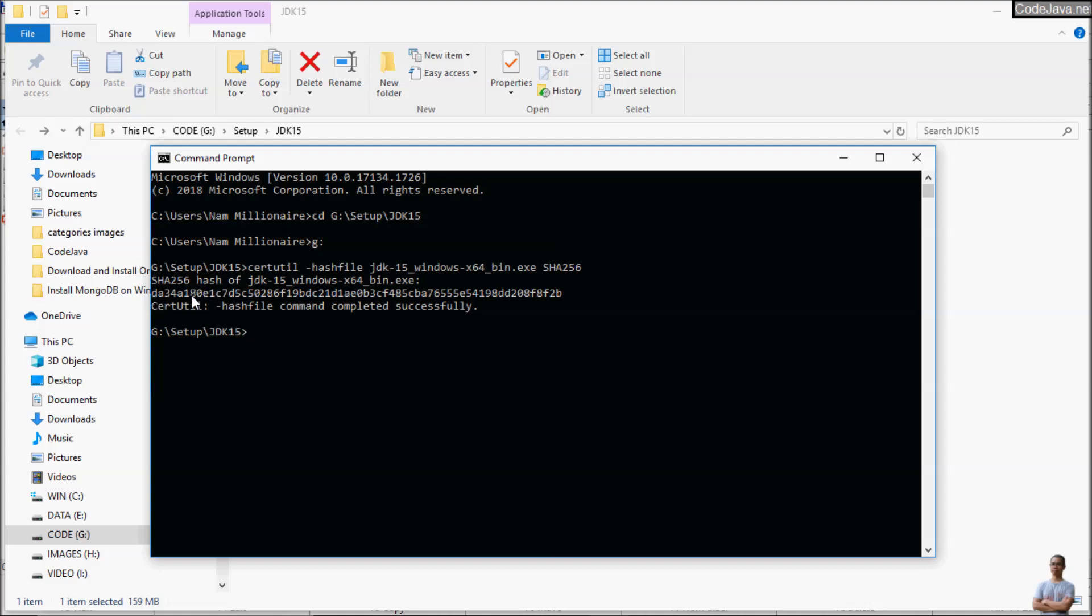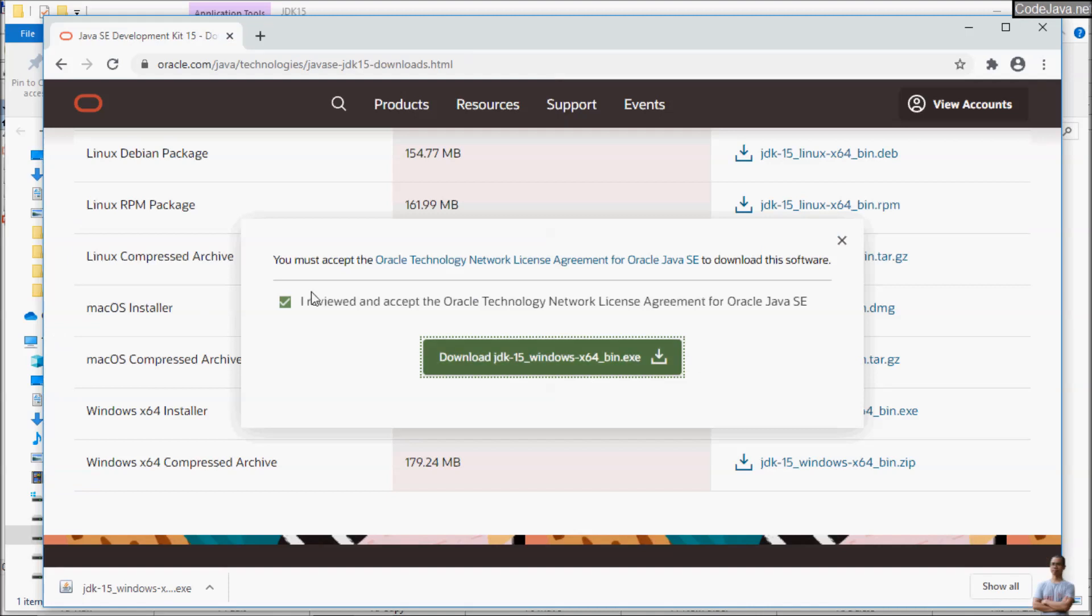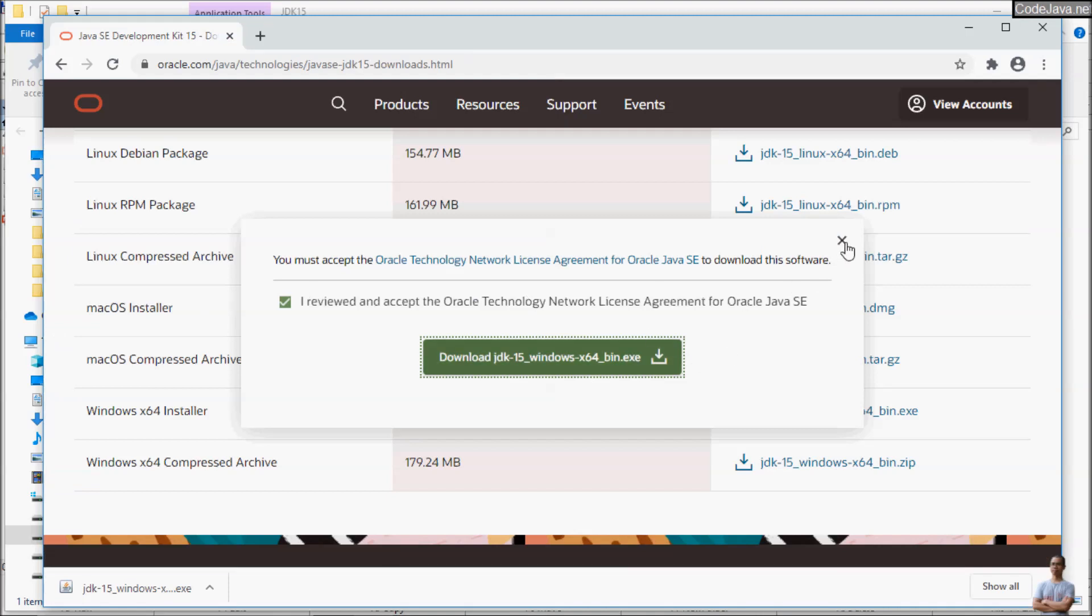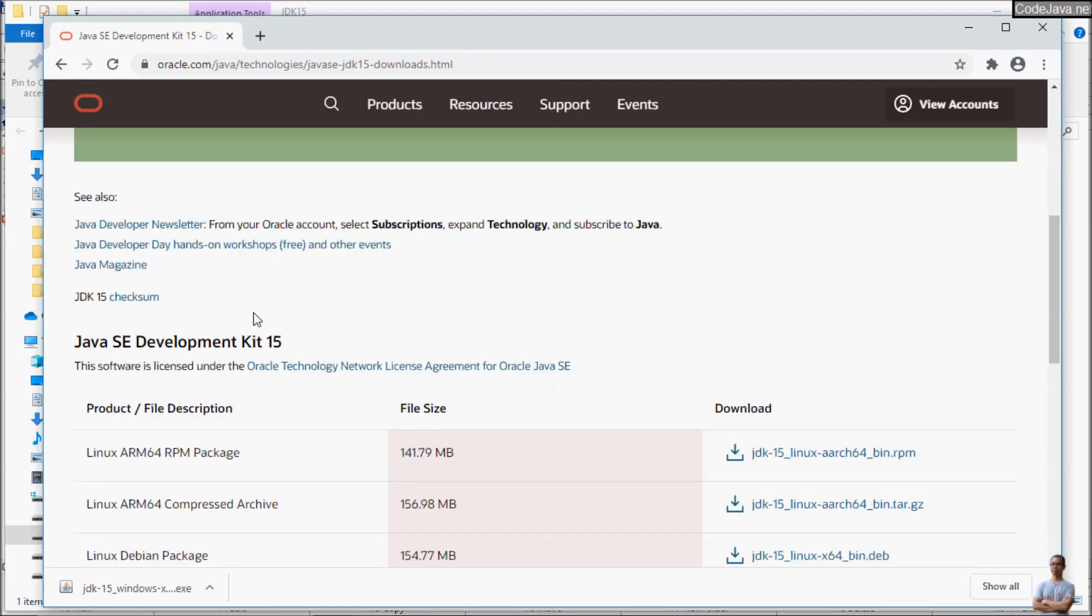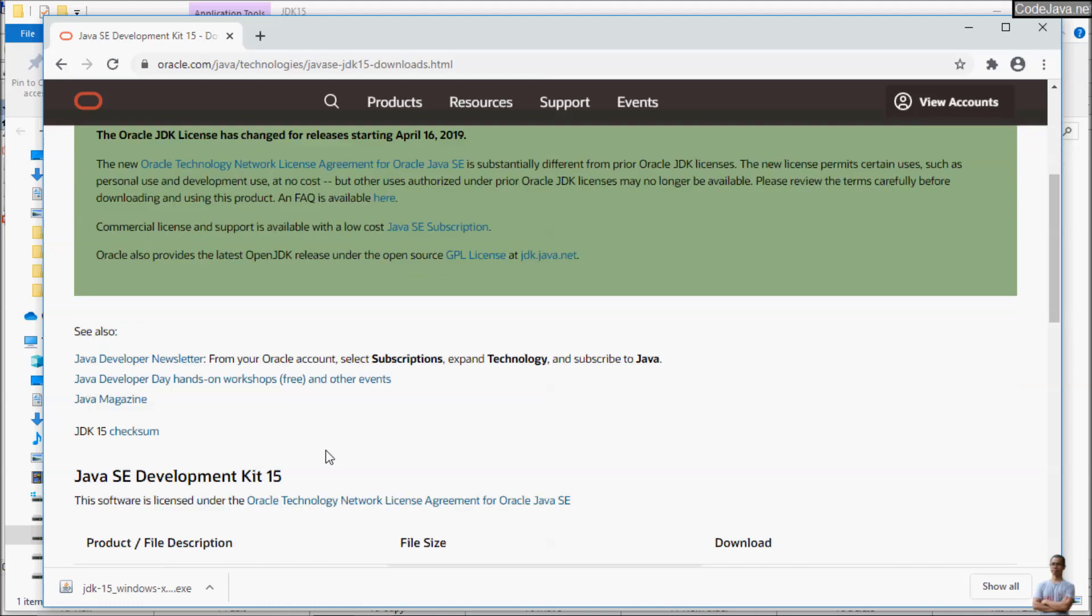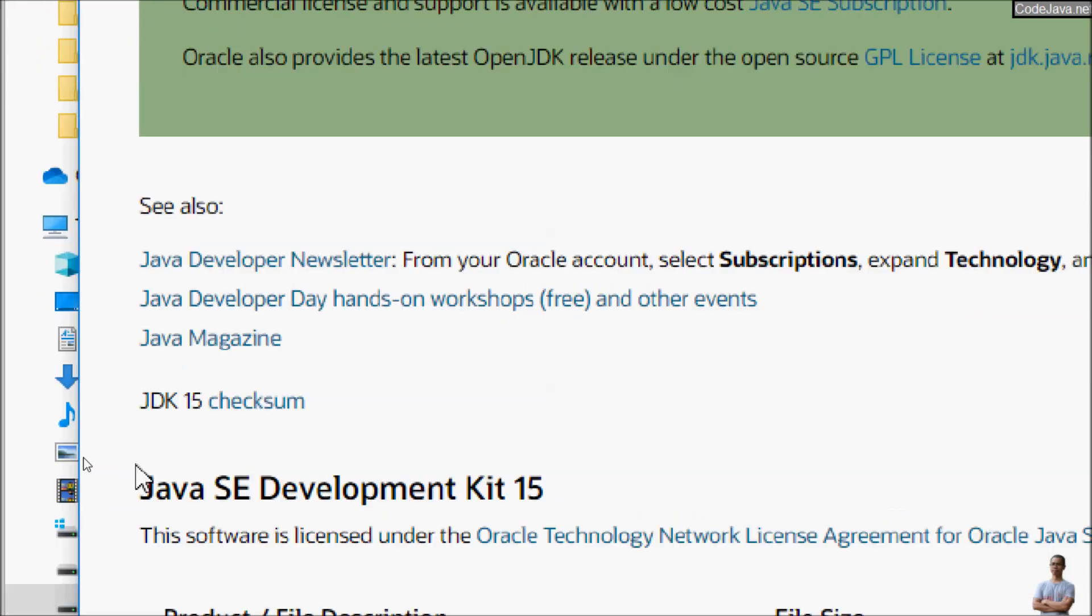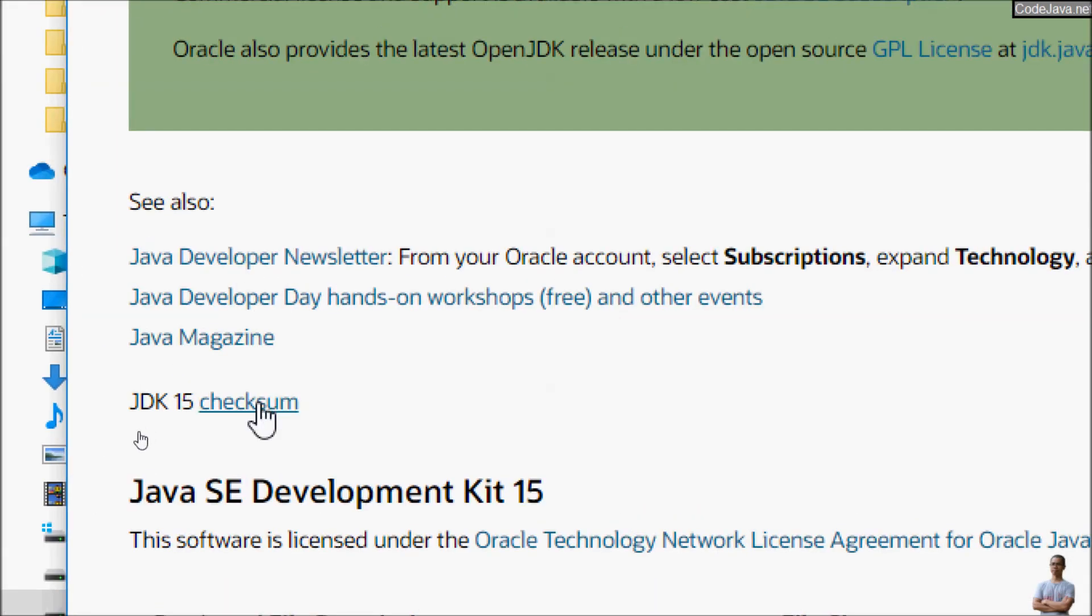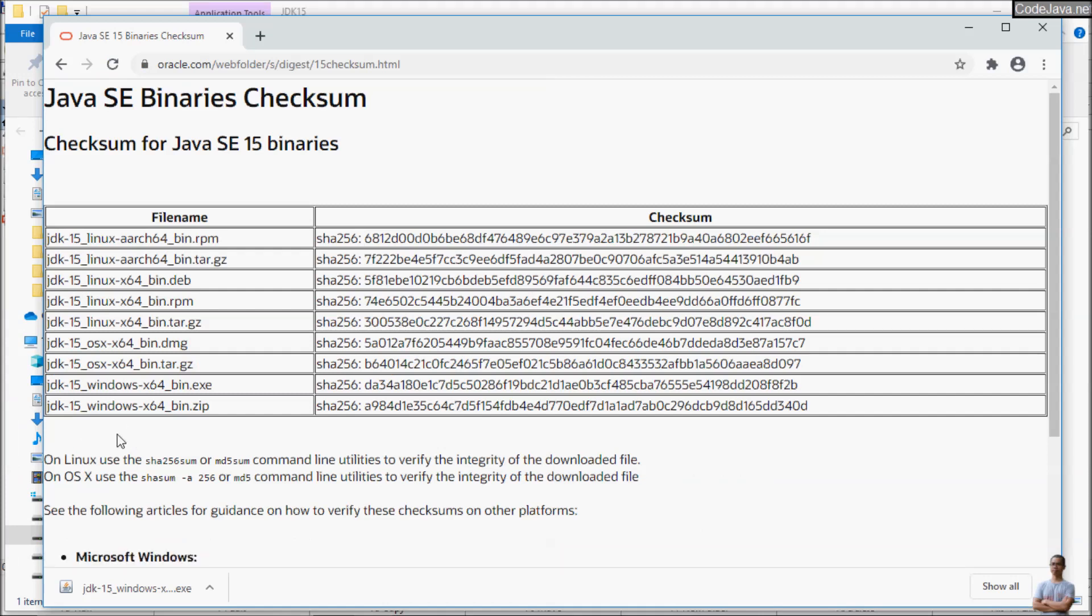We need to compare it with the value on Oracle website. Scroll up and you can see JDK 15 checksum here, click. You can see the checksum for the file jdk-15_windows-x64_bin.exe here.